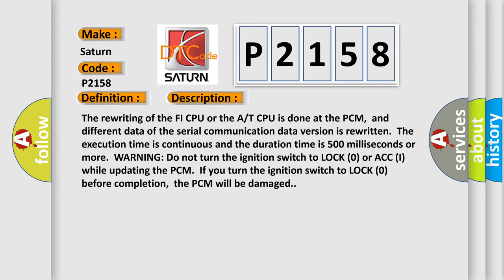Warning: do not turn the ignition switch to LOCK (0) or ACC (I) while updating the PCM. If you turn the ignition switch to LOCK (0) before completion, the PCM will be damaged.